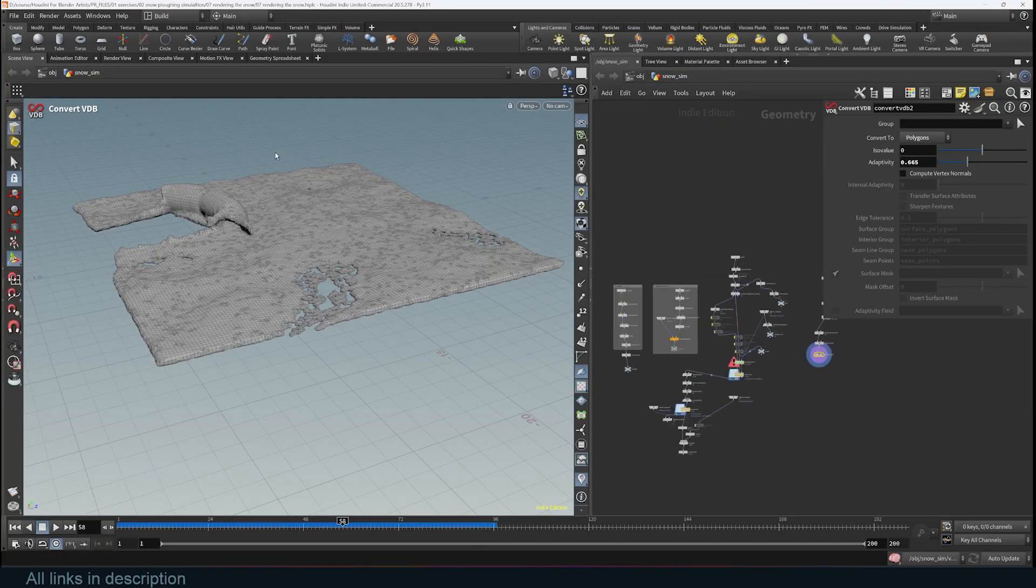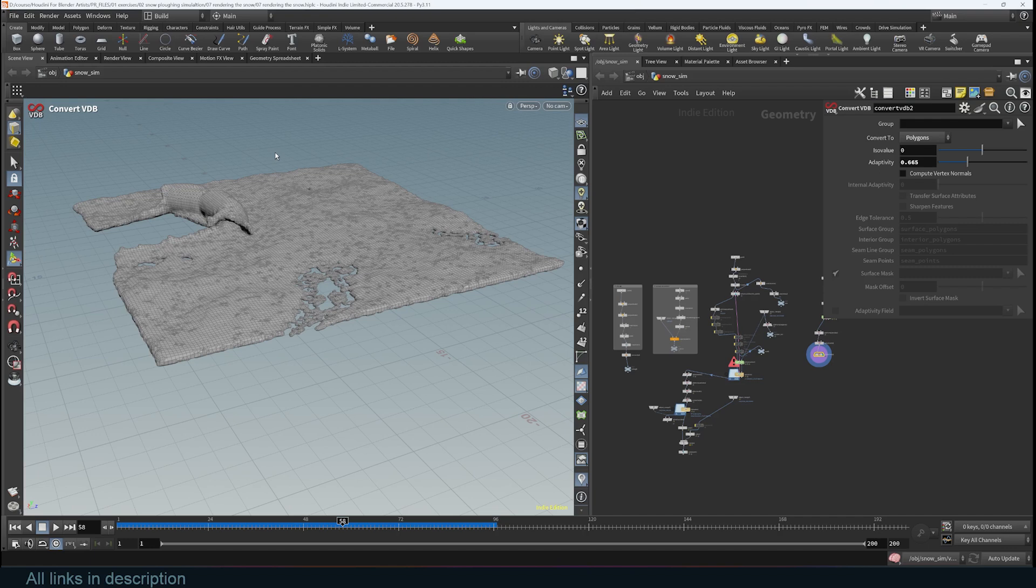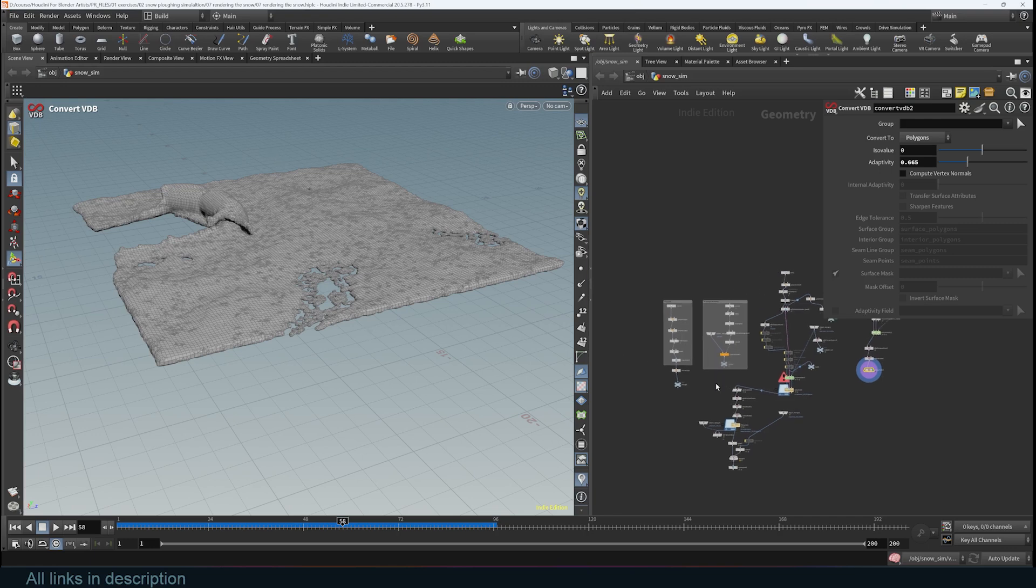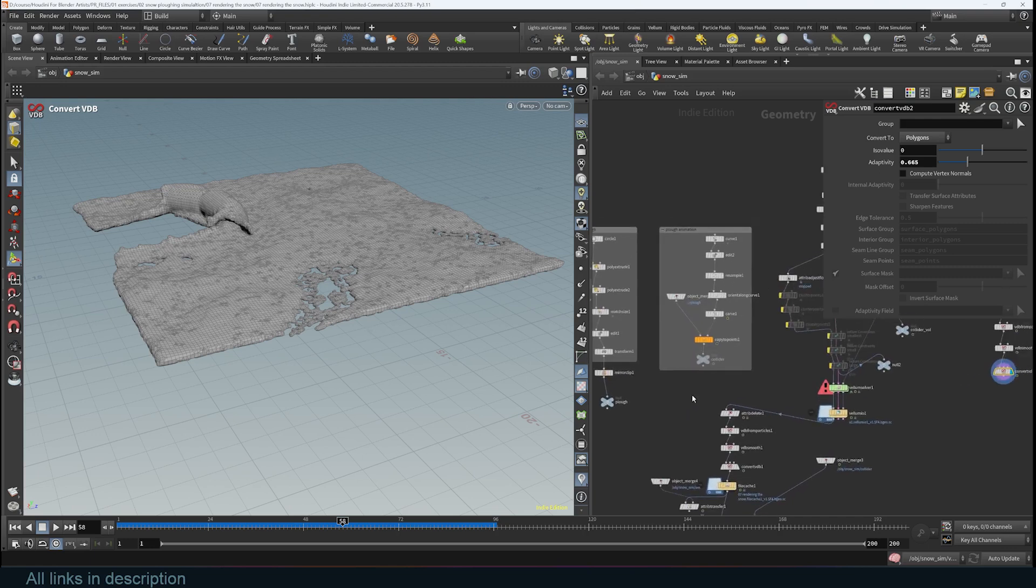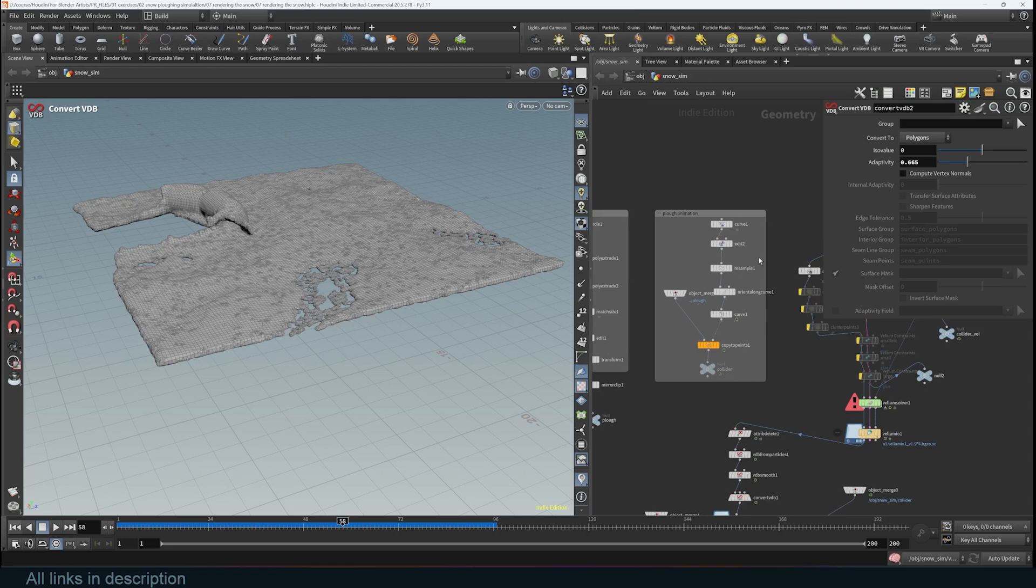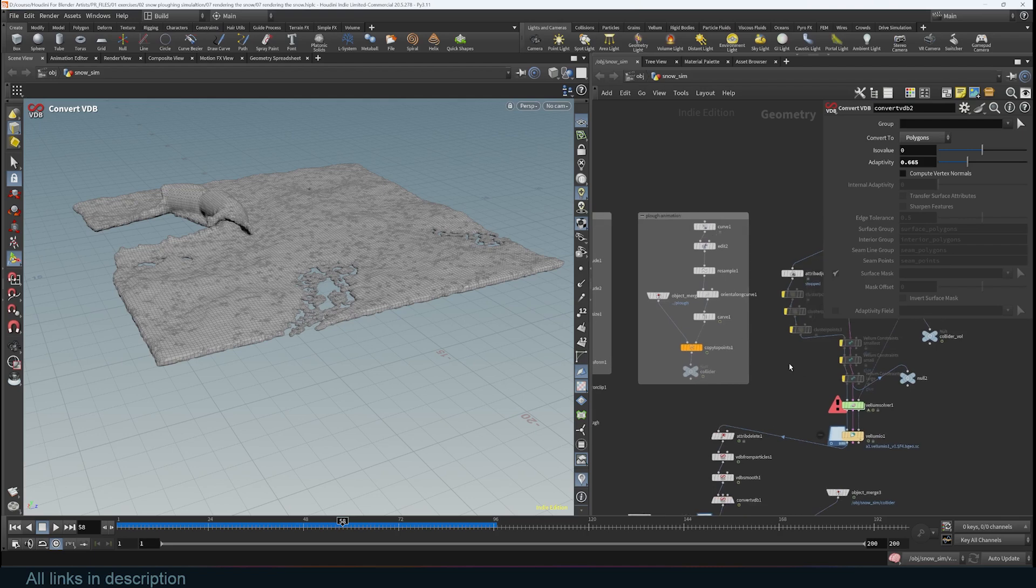If you already have Houdini, I'm going to have this project file available on my Patreon and my Gumroad page in case you want to have a procedural snow plow generator. I mentioned it's quite procedural. I can come in here and edit my curve.